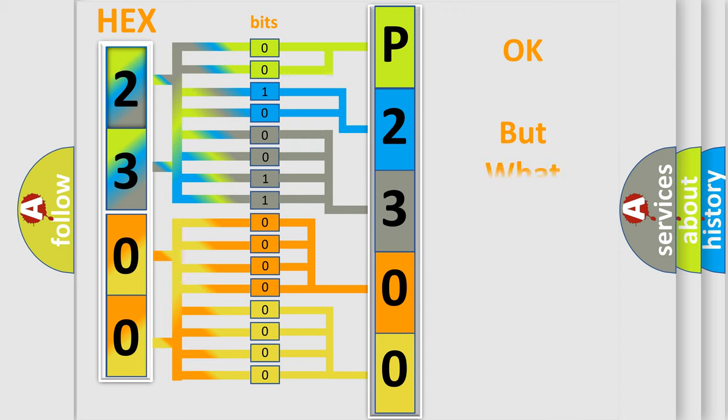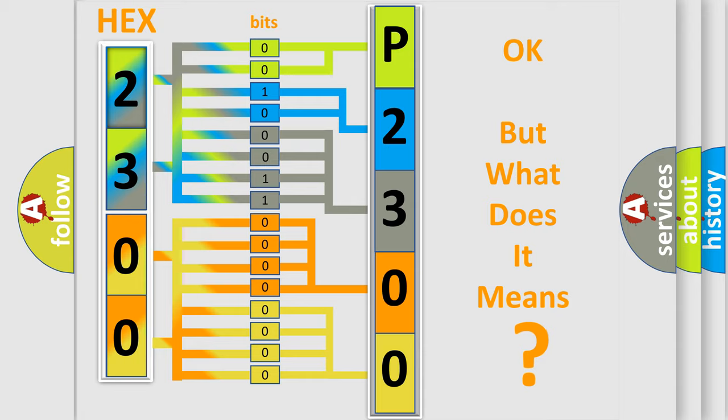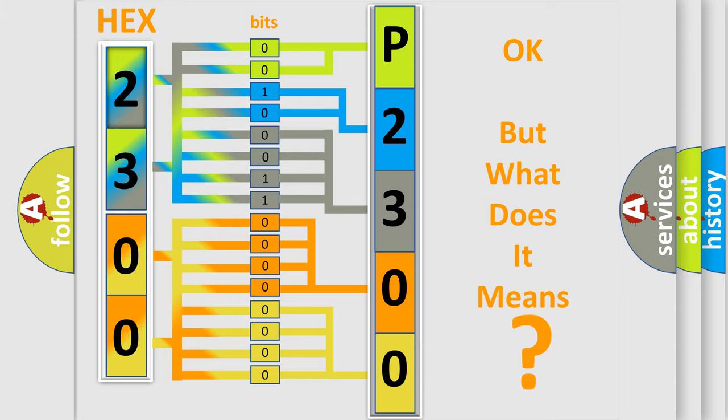We now know in what way the diagnostic tool translates the received information into a more comprehensible format. The number itself does not make sense to us if we cannot assign information about what it actually expresses.